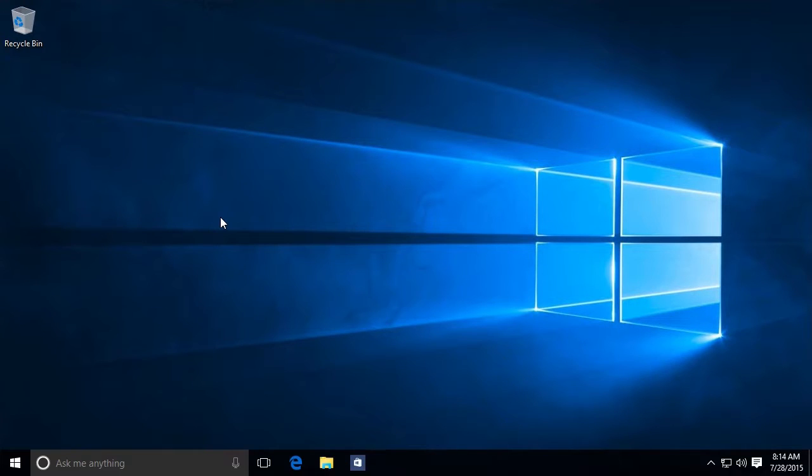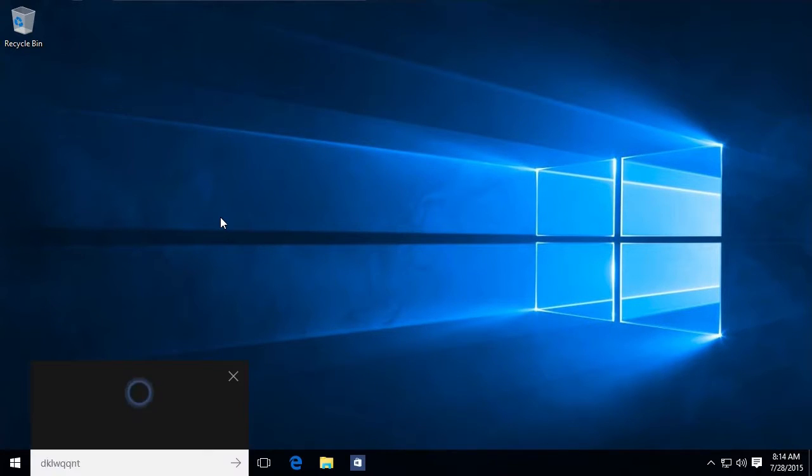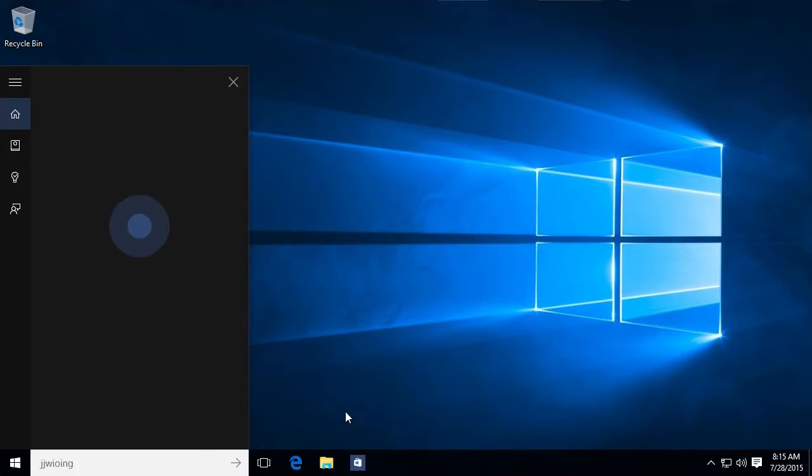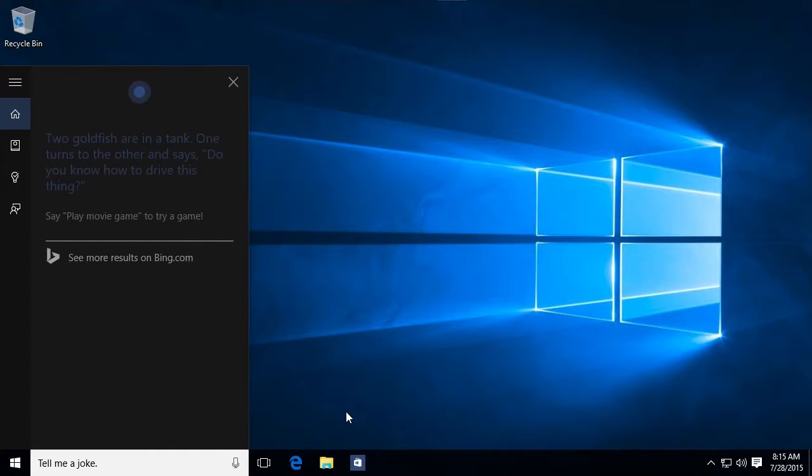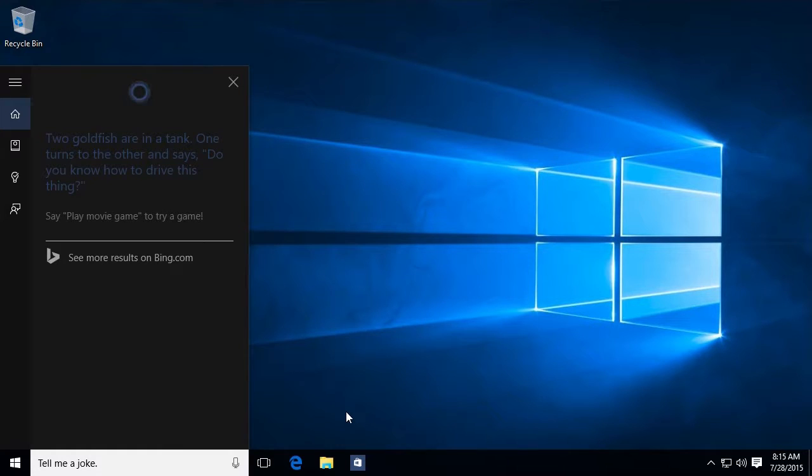So there's a lot of things you can ask Cortana for. If it's anything related to a Windows setting, there's a good chance she knows what to do. You can even do things like, hey Cortana, tell me a joke. Two goldfish are in a tank. One turns to the other and says, do you know how to drive this thing? See? Great joke.